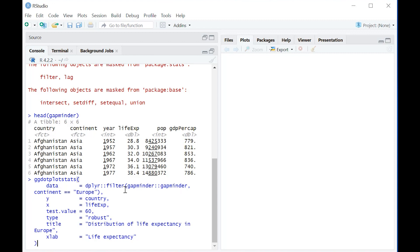I'm going to talk you through it really quickly. The key line in this code is test value. Let's say we have a hypothesis that the average life expectancy in all of these countries in the gapminder dataset is 60. When we create the dot plot, we're going to get two things at once.